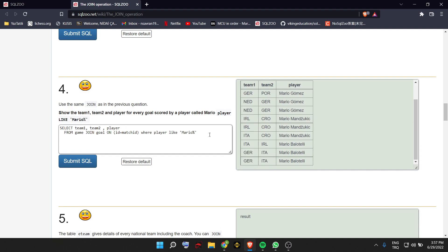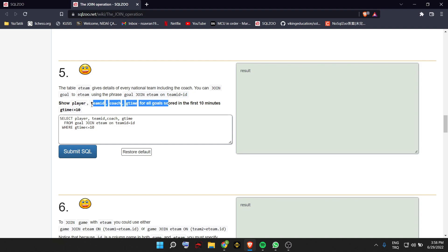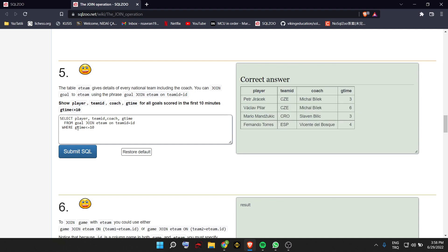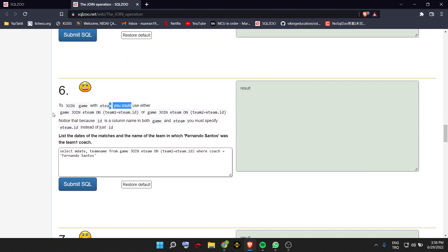We have an eteam table that gives the details of every team. We can join goal to eteam using team ID equals ID. It wants us to show certain columns for all goals scored in the first 10 minutes, so our condition is game time less than or equal to 10. We join using the IDs. Then to join game with eteam, you can use either team 1 or team 2.